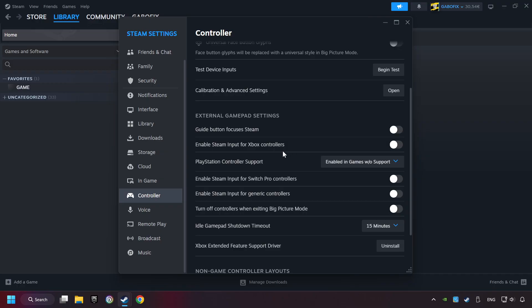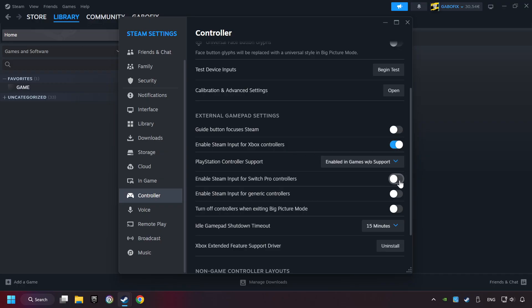You must enable all controller types here. And now you can close the settings.